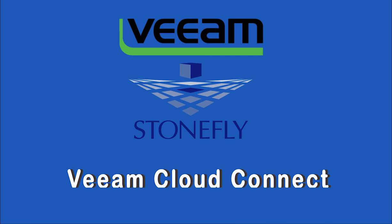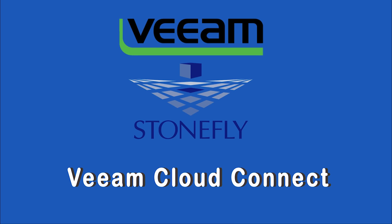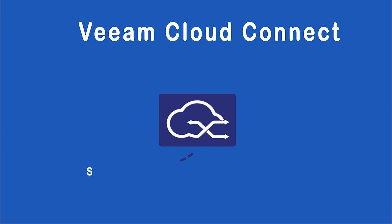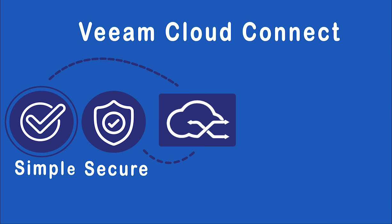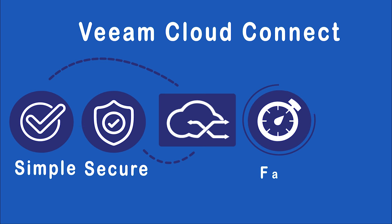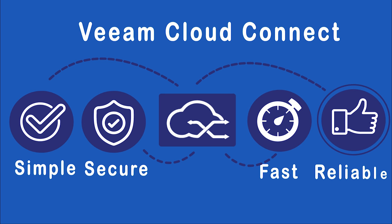Introducing Veeam Cloud Connect Backup and Replication to Stonefly Cloud. It is secure, simple, fast, and reliable.